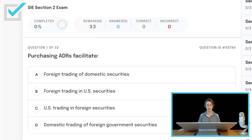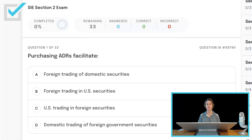Purchasing ADRs — facilitate ADR, American Depository Receipt. Read all four choices: Foreign Trading of Domestic Securities, Foreign Trading in U.S. Securities, U.S. Trading in Foreign Securities, or Domestic Trading of Foreign Government Securities. An American Depository Receipt facilitates U.S. Trading in Foreign Securities.